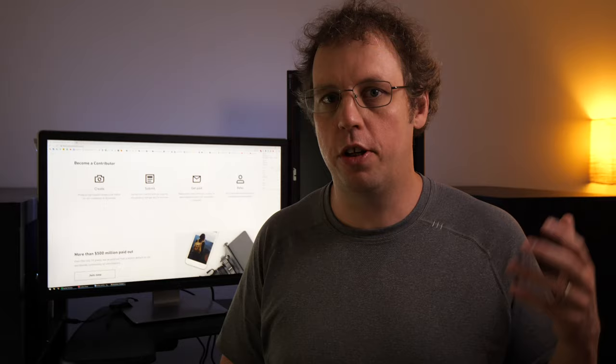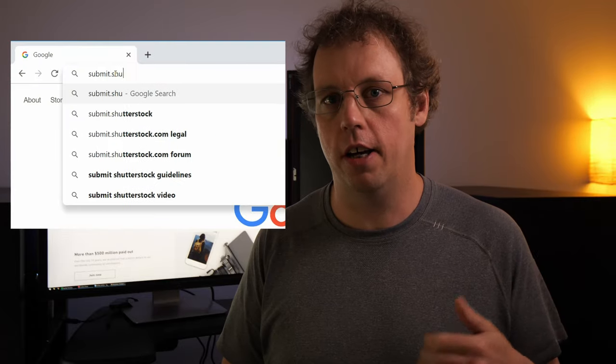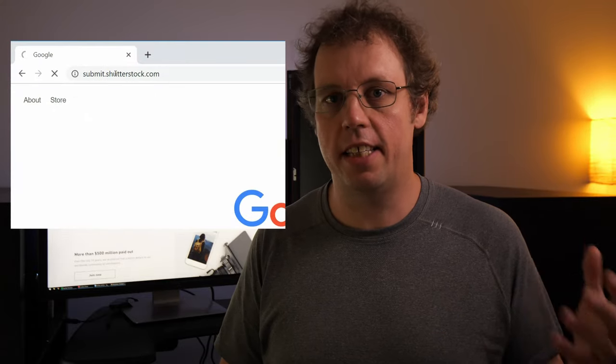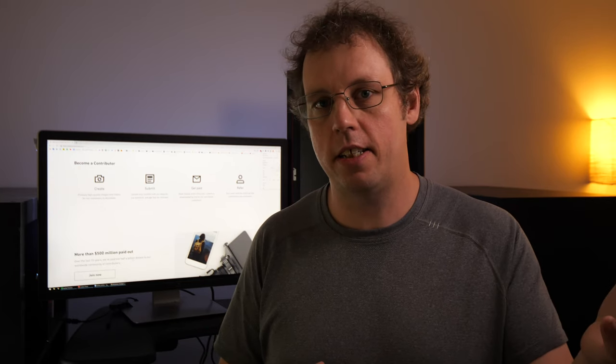All right, the first thing you'll need to do to get started on Shutterstock is to sign up for a contributor account. You can do that by going to submit.shutterstock.com and clicking the sign up button. Now from there, you just need to follow the instructions, but basically you just need to give your address information as well as verify your email address.